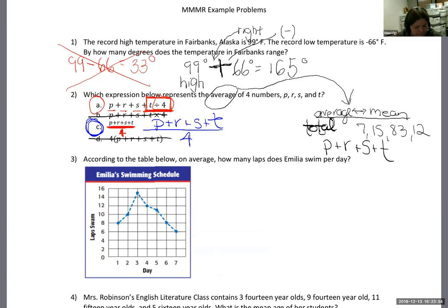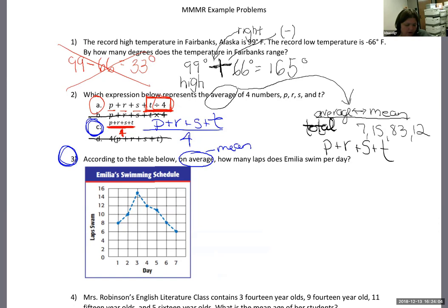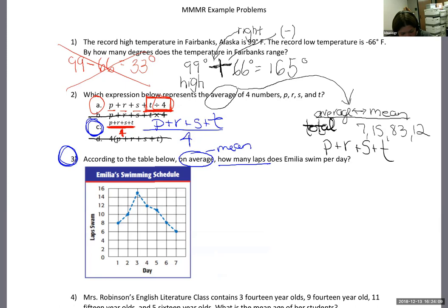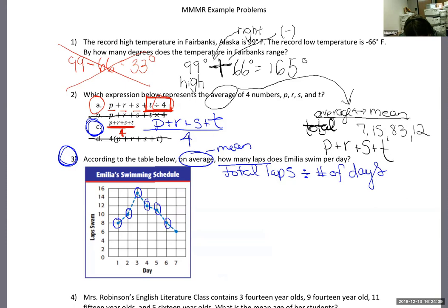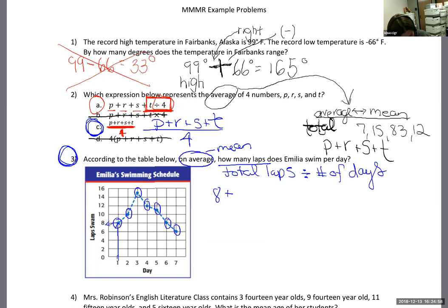Number three: according to the table below, on average how many laps does Amelia swim per day? I said 'on average' so I'm looking at the mean. I need the total laps divided by the number of days. The data is on a line graph. On day one she swam 8 laps, day two 10 laps. I'm going to total these by adding them up.